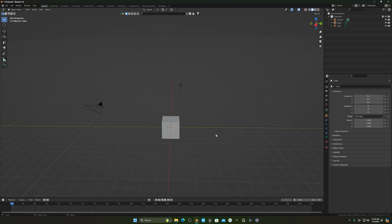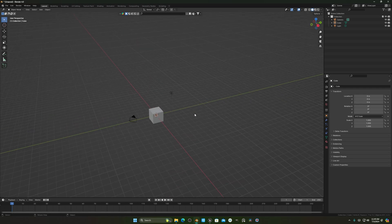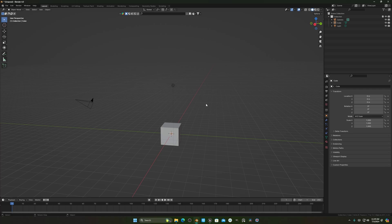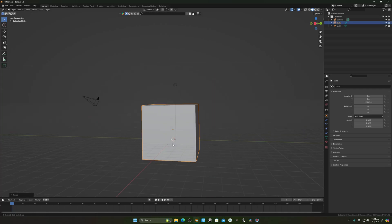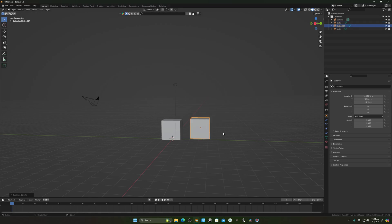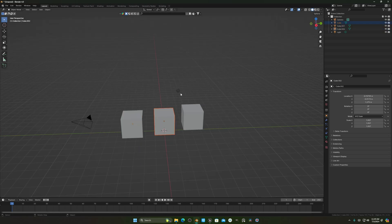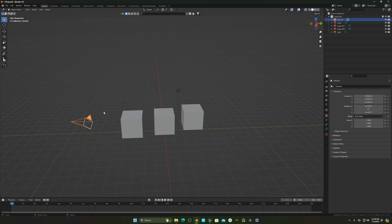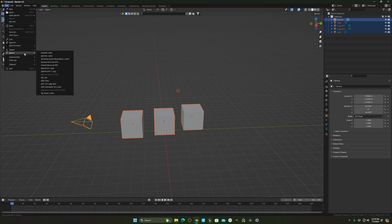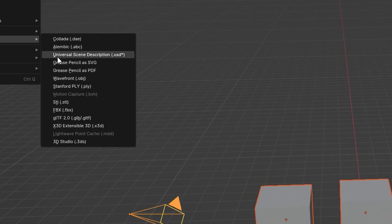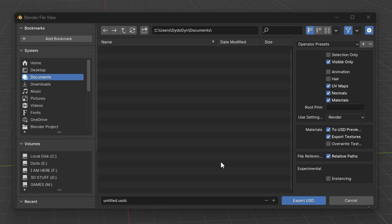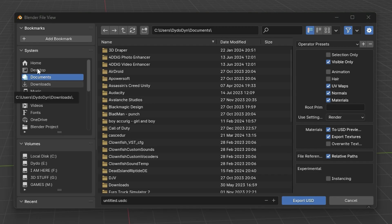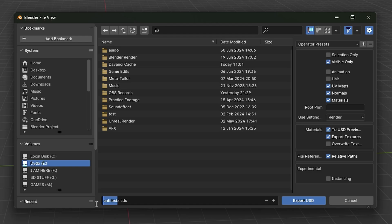You can see this is the Blender viewport. I'll duplicate this object three times. Now we have a light in the scene, three cubes, and a camera. Click on File, make sure you select everything, then File > Export, and you'll see the option for USD — Universal Scene Description. Click on that, select a directory, and name it something like 'blender_to_unreal'.